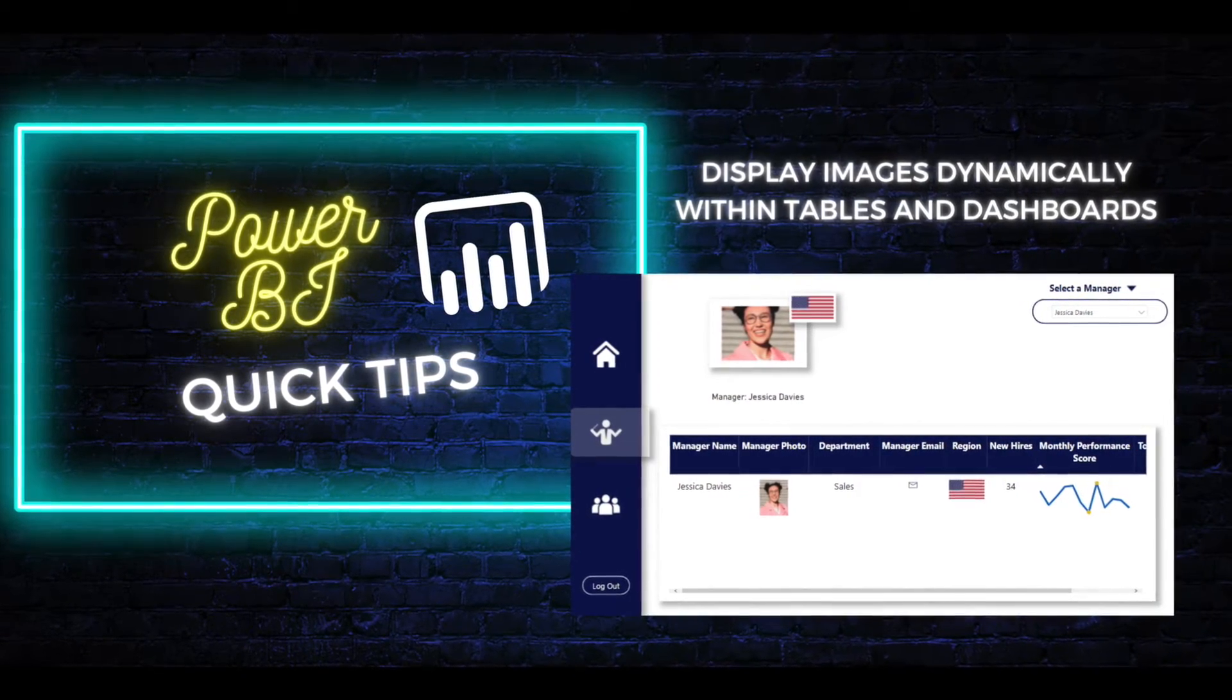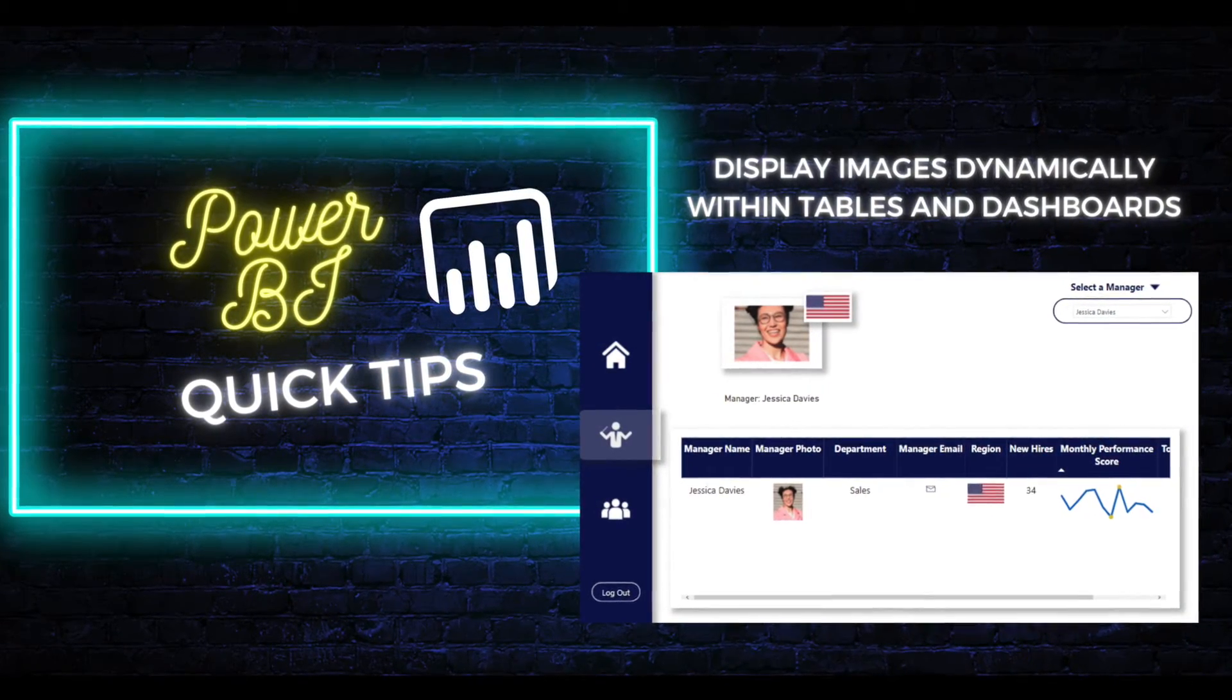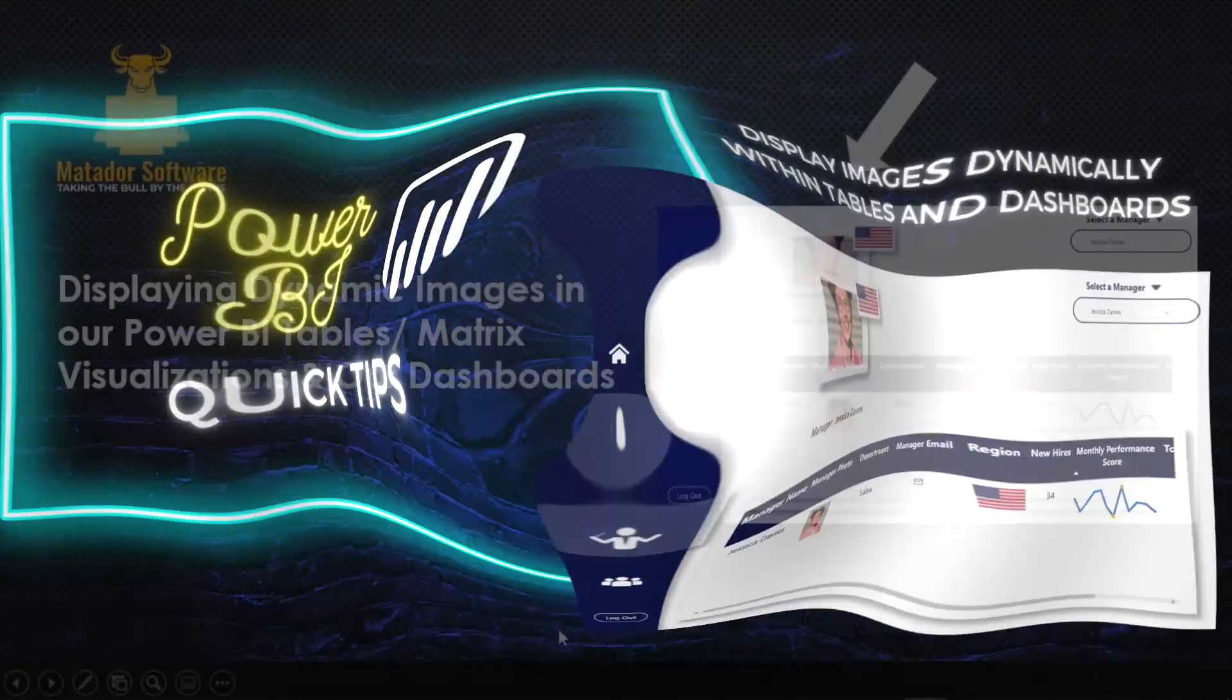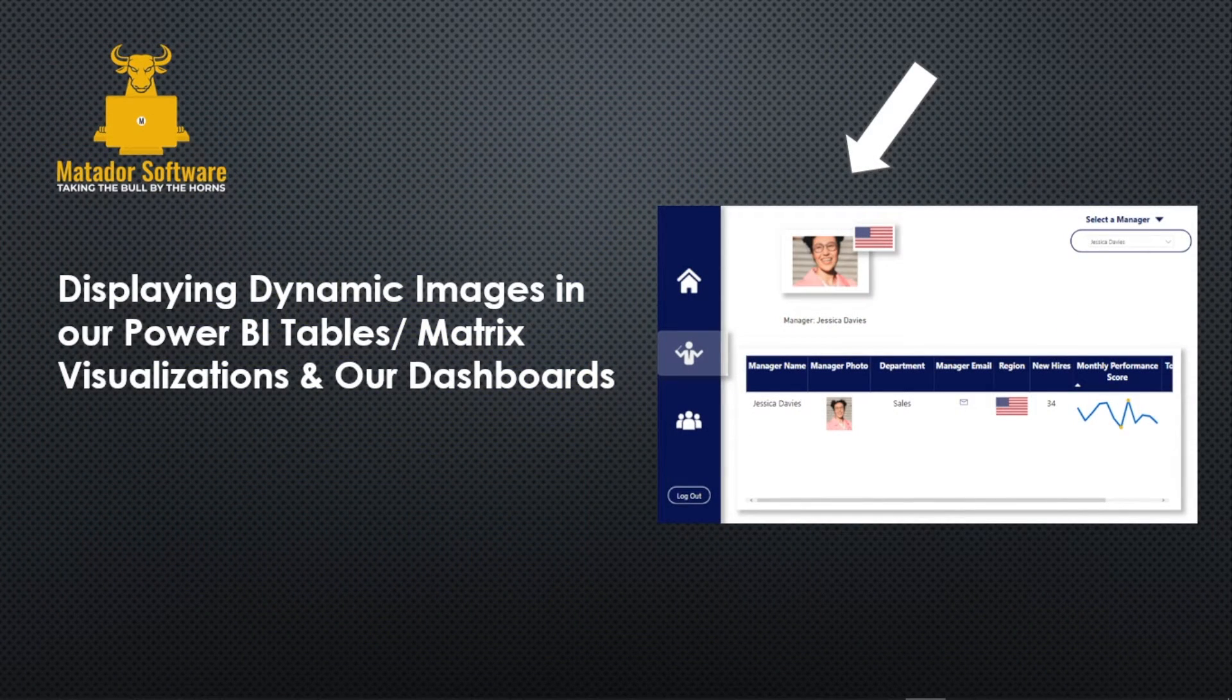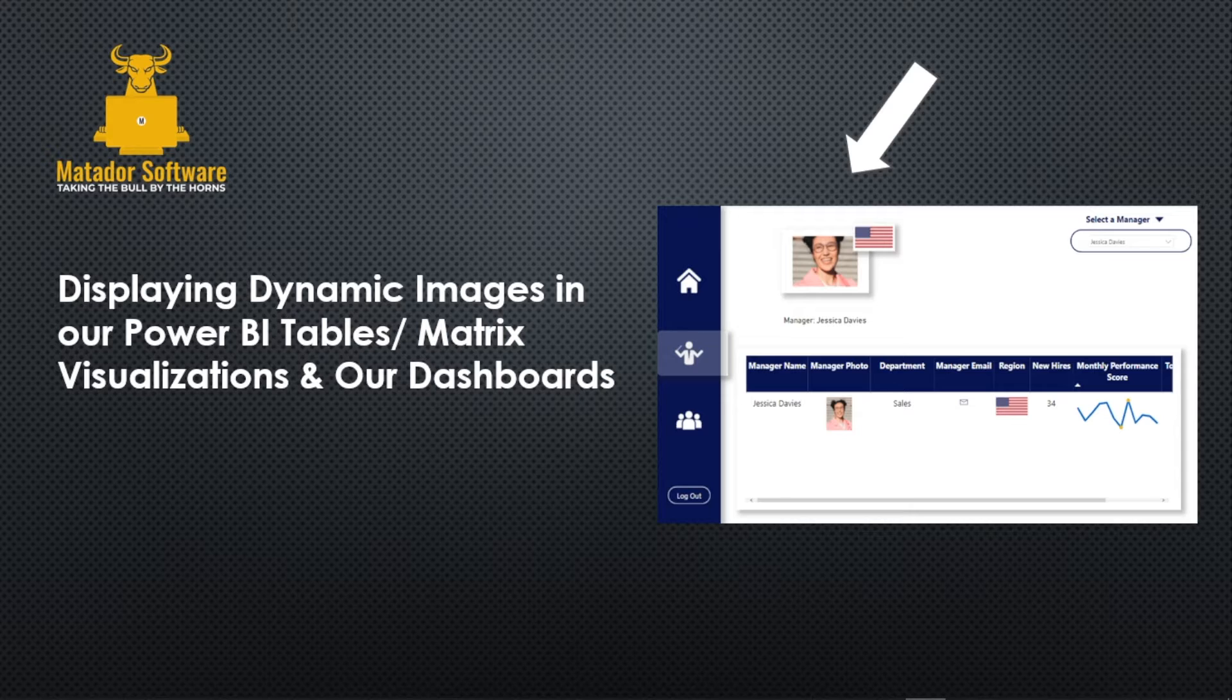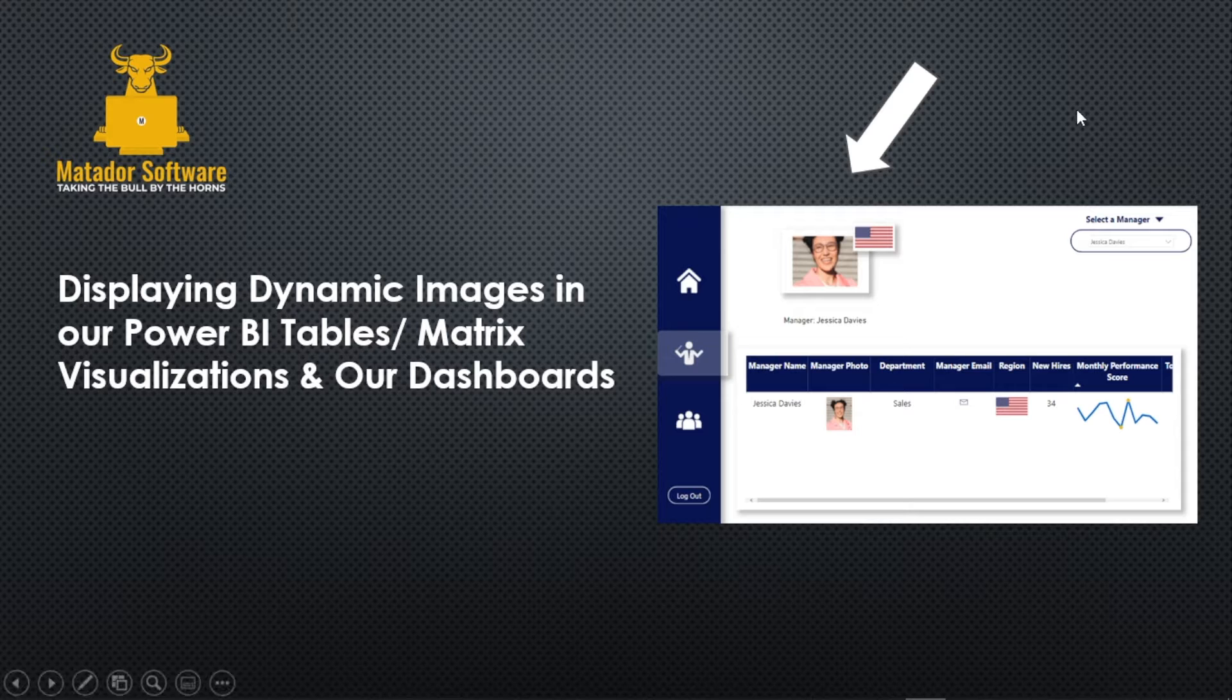Hello and welcome to this Power BI tutorial with me James from Matador Software. Today we're going to look at dynamically displaying images in Power BI tables, matrix visualizations and our dashboards, and we're going to look at how we can do this within a well-presented dashboard and some nice clean design and how we can power up a few things for our end users.